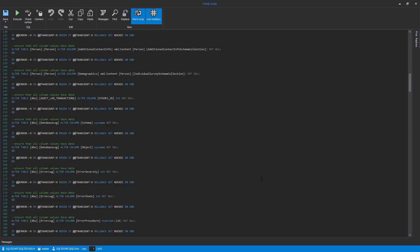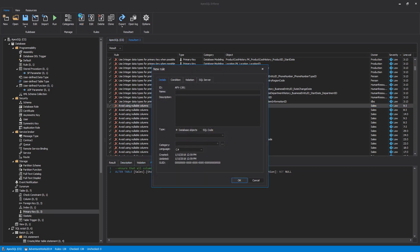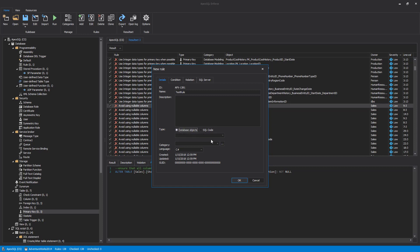Although the best practices rule bases that are shipped with ApexSQL Enforce are very comprehensive, you may still want to create your own rules. So the next step is to check how to create a new rule. We'll click the Add button to initiate the New Rule dialog. Rule ID will be automatically generated, so we can specify a name and description for the new rule.